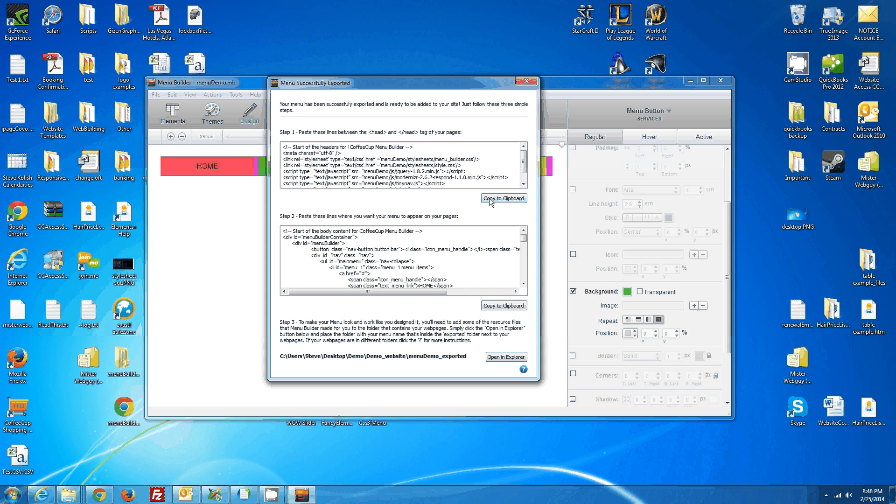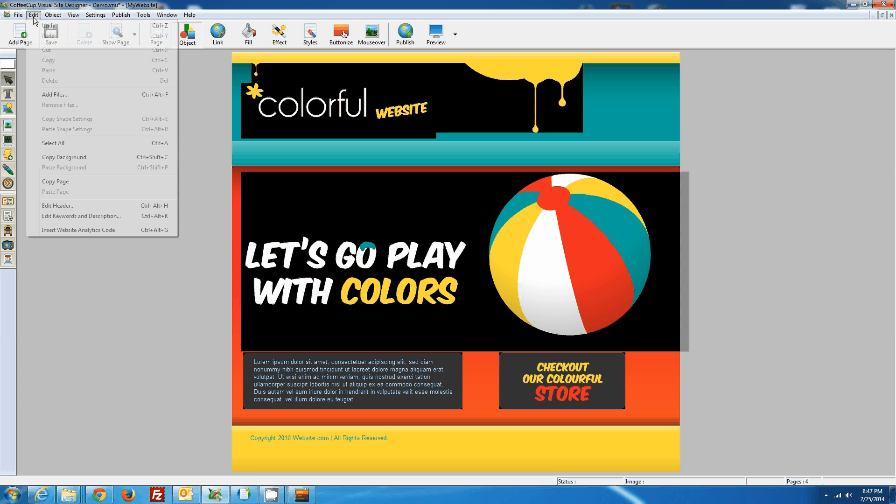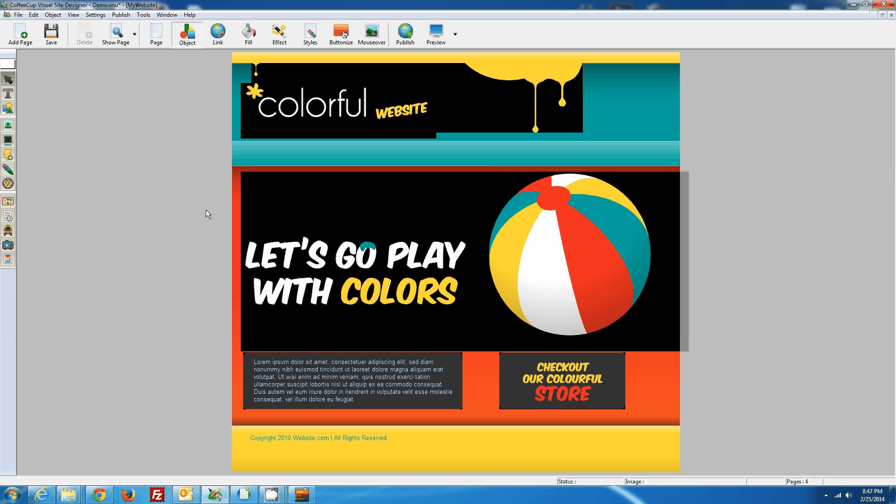So we hit copy to clipboard, open up our Visual Site, and there's two ways you can get to your header information in Visual Site Designer. You can either go Edit, Edit Header, or press Ctrl-Alt-H.